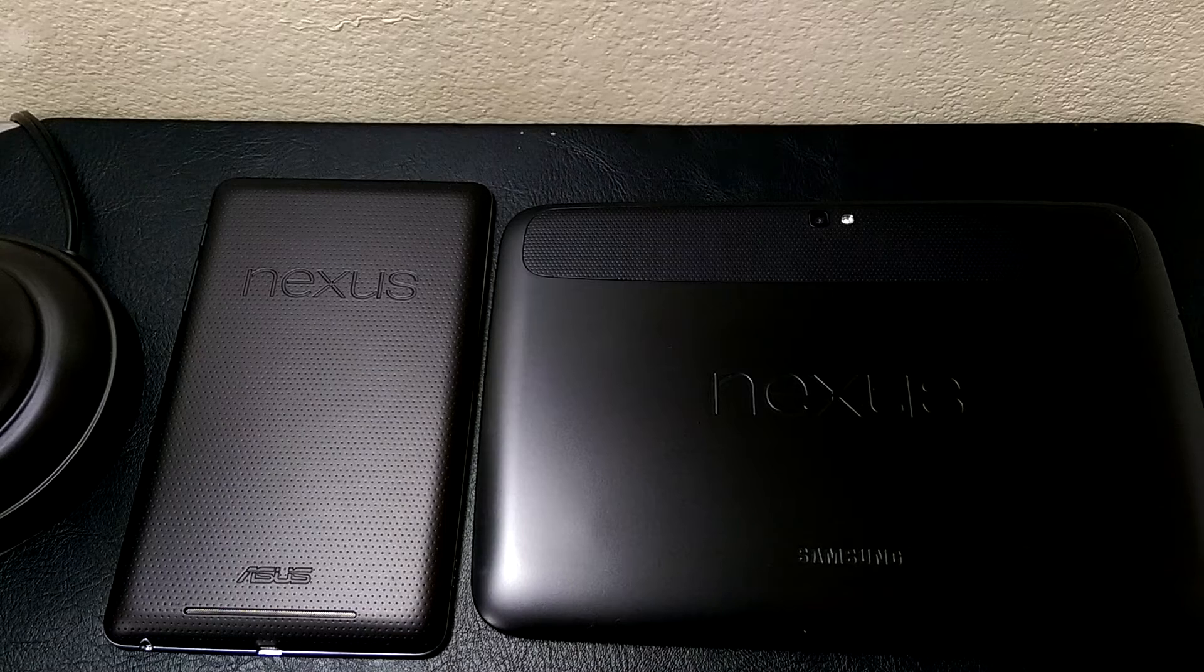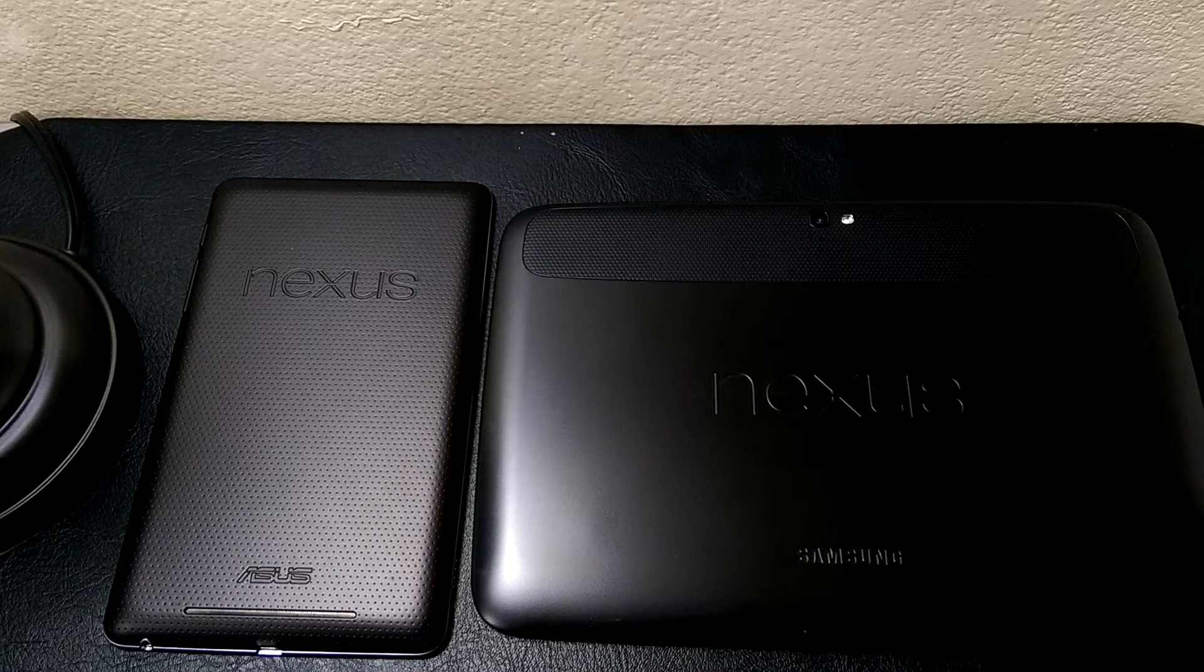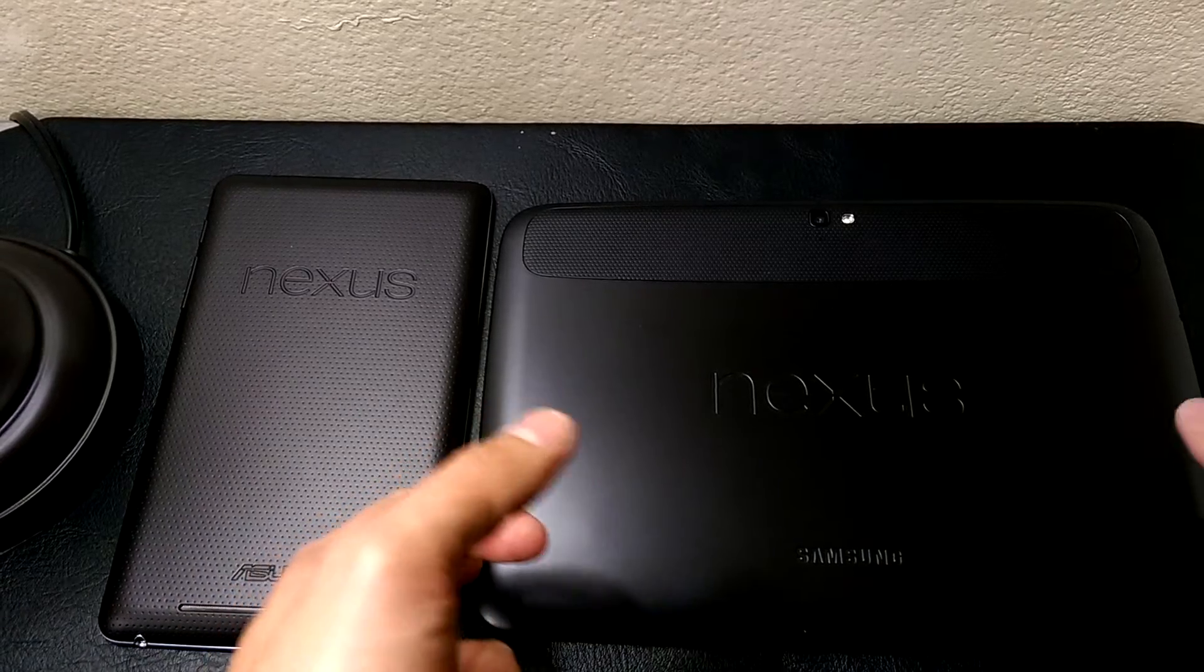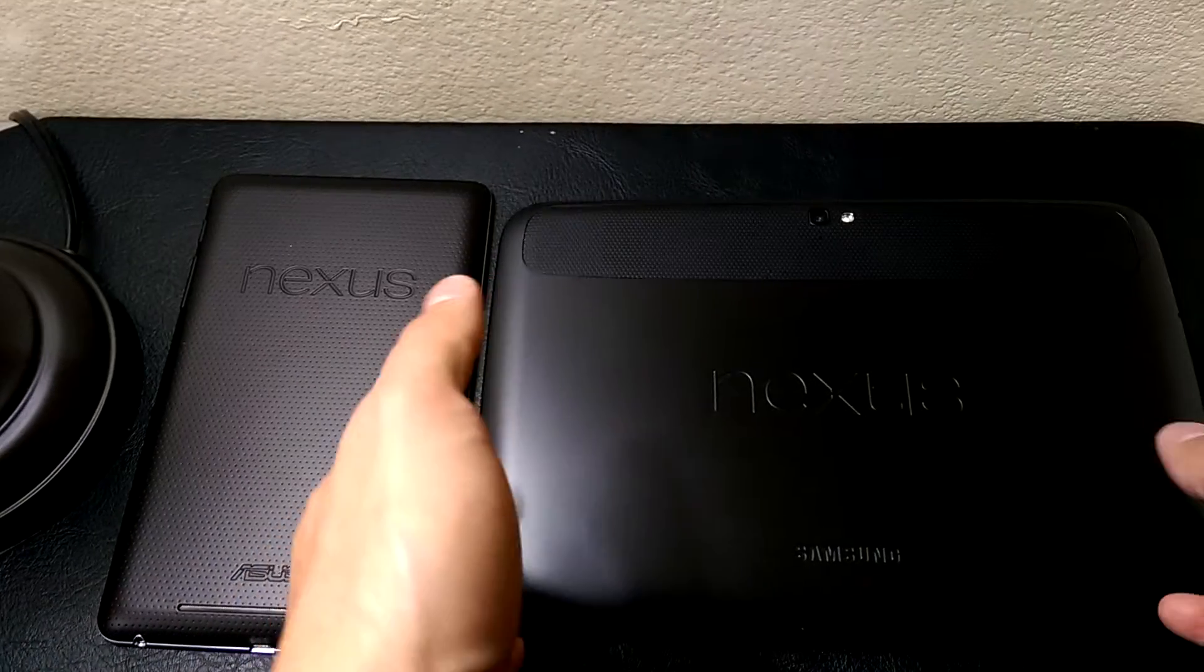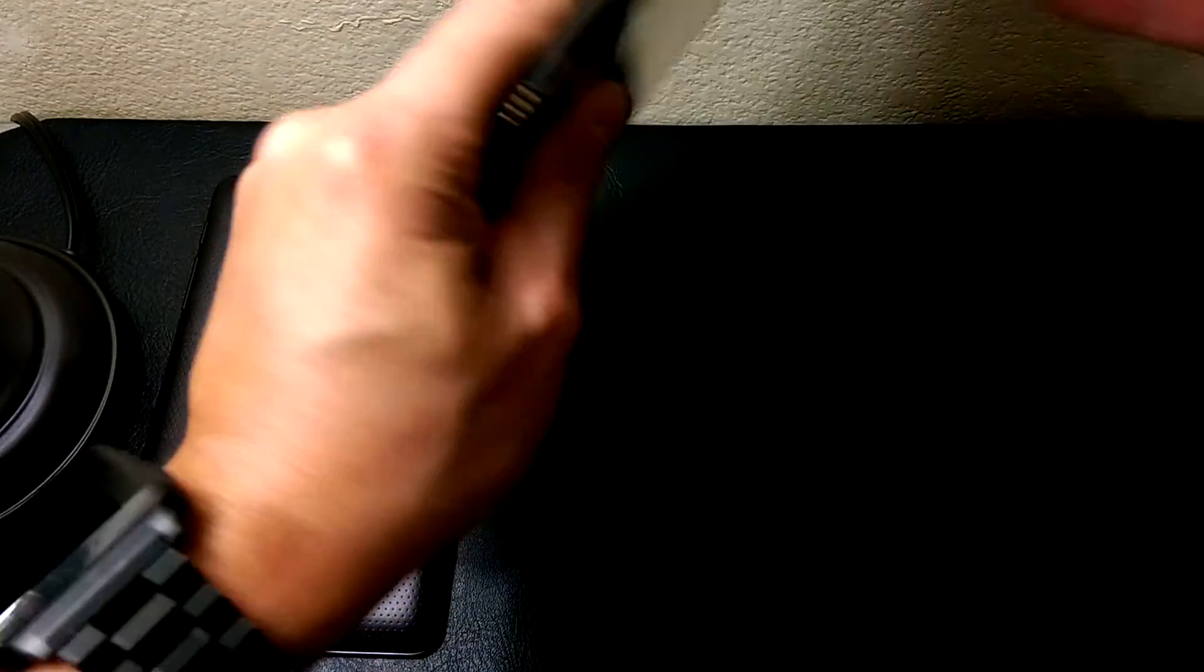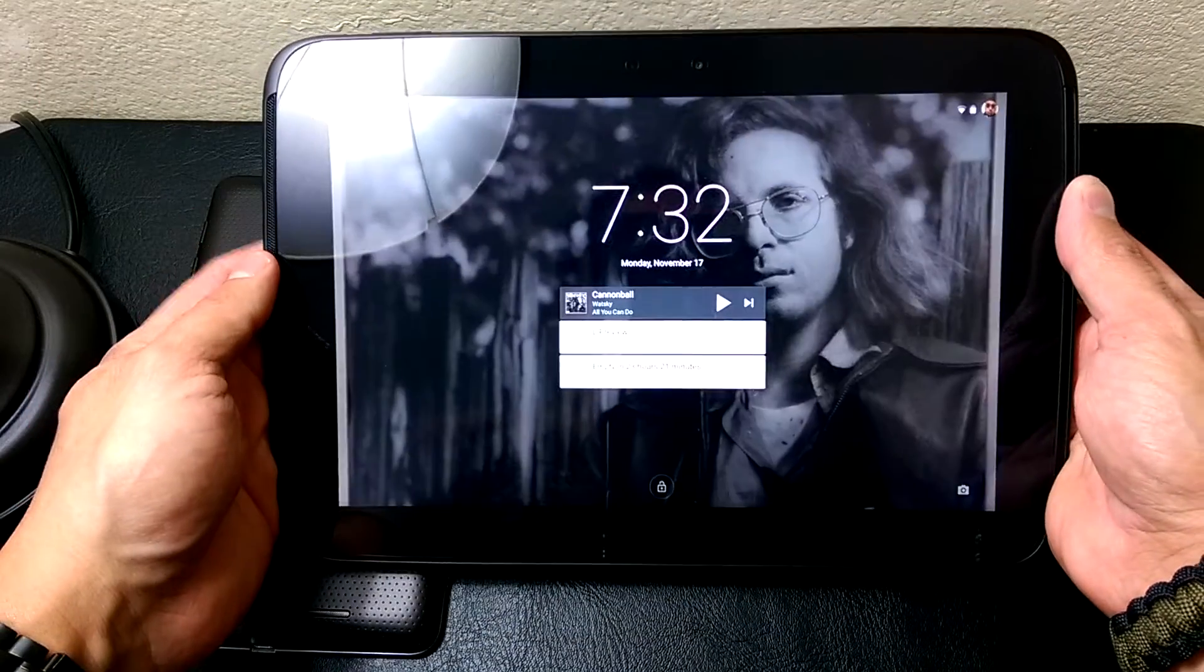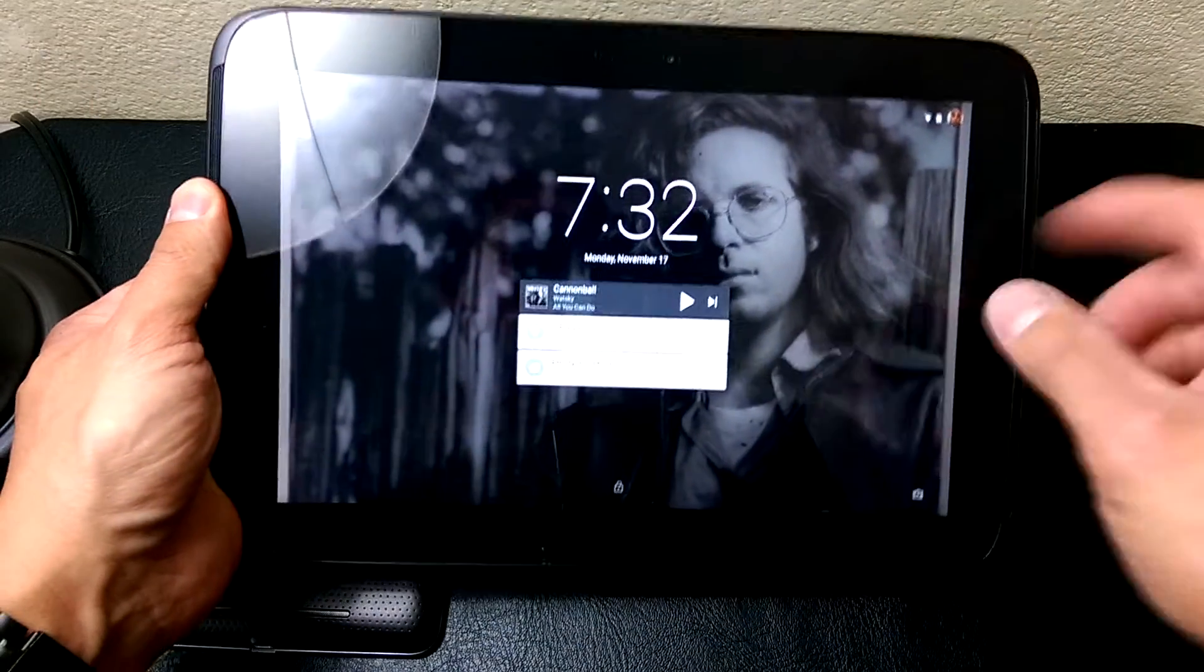What's up everybody, this is RF Mike and we are looking at two Nexus tablets as you see, but our focus today is on this one right here, the Nexus 10 made by Samsung and it is running Android 5.0. I just got the update today.